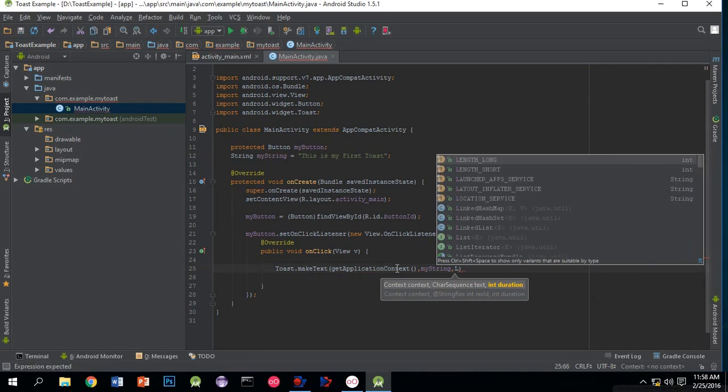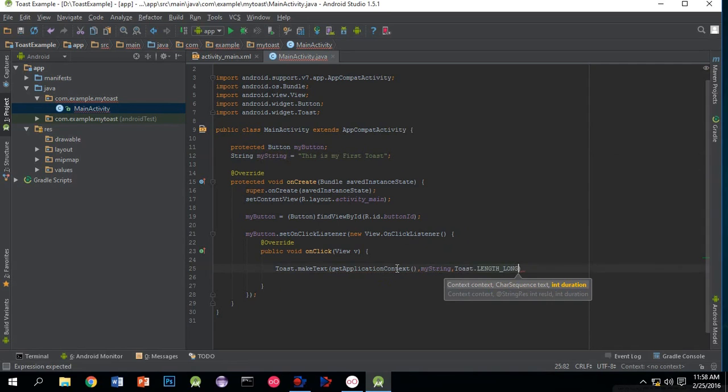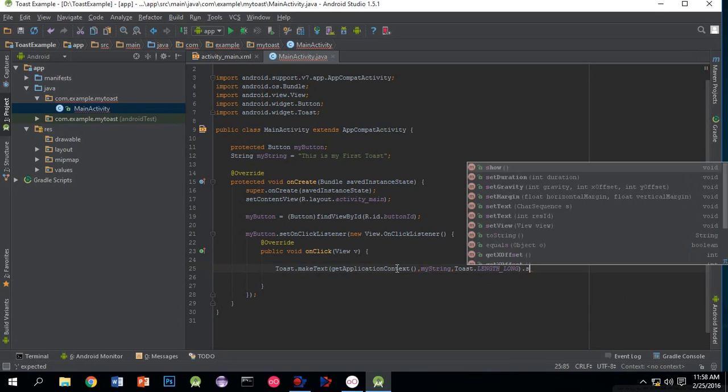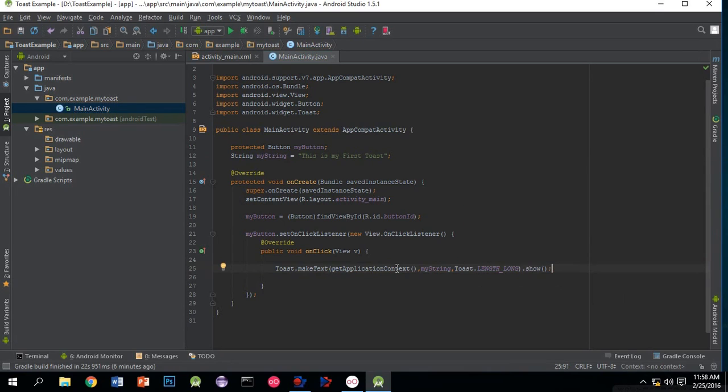The length of the toast - I am taking it as Toast.LENGTH_LONG. Now .show() - we have to show the toast. That's it.